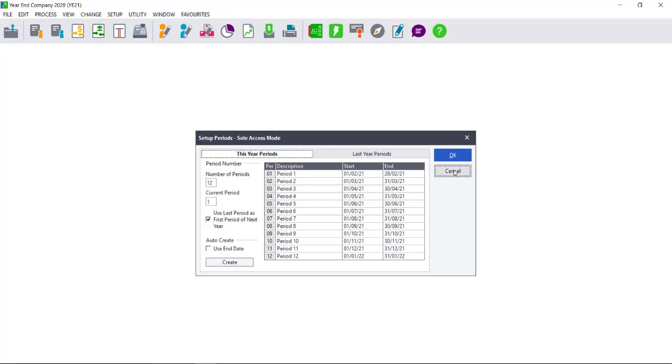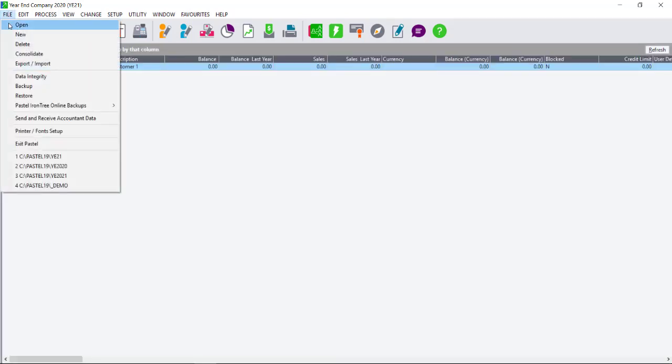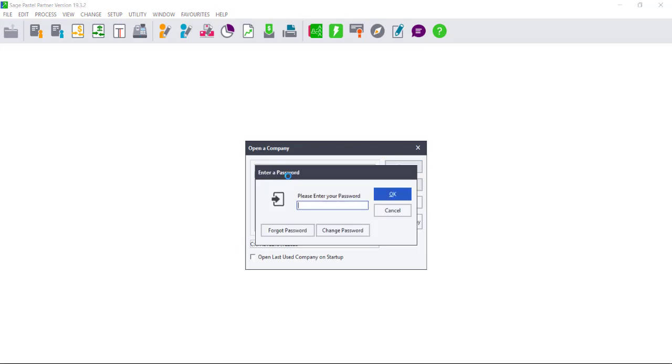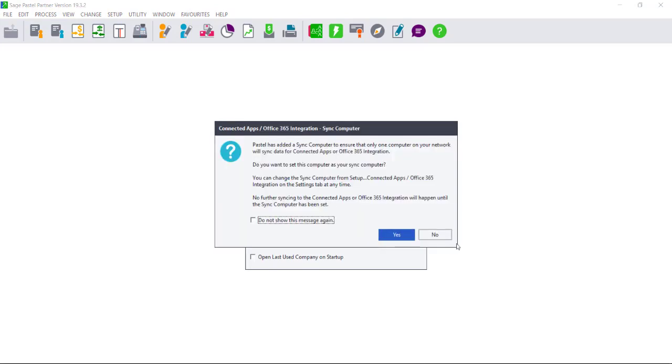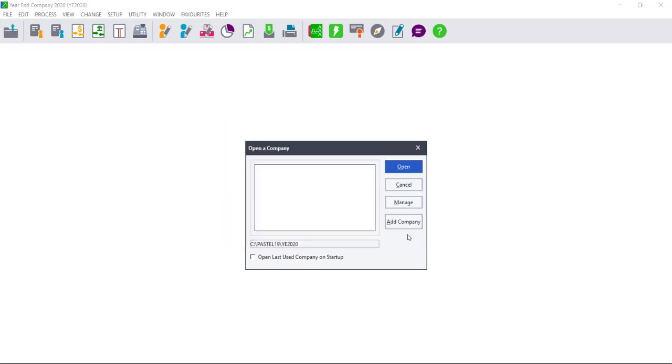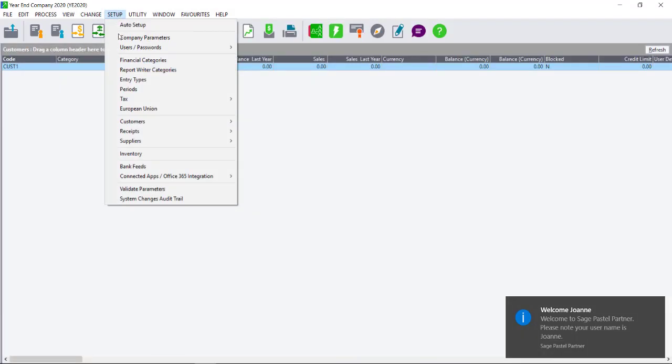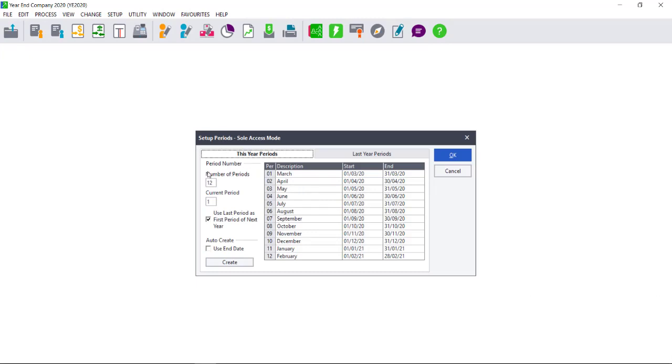If I close this screen and I open my last year company, I will find that the setup is exactly the same. This tick means that whatever period is showing last will become the first period of the new financial year.